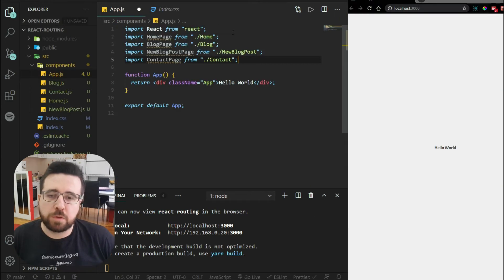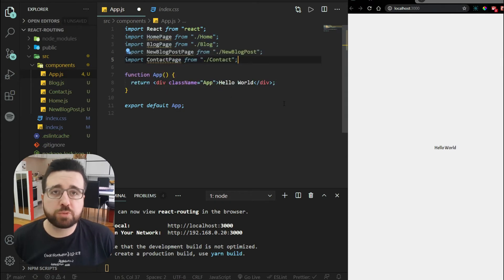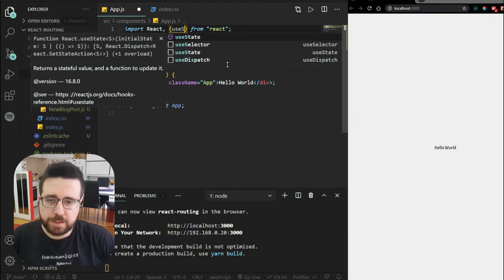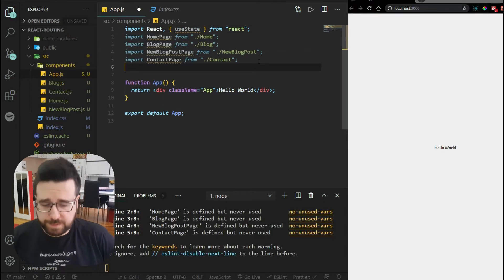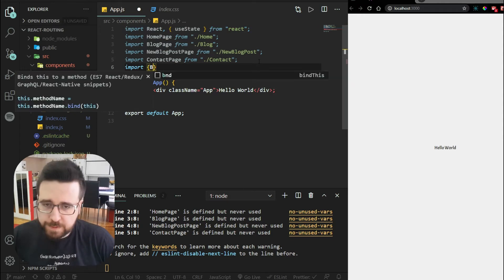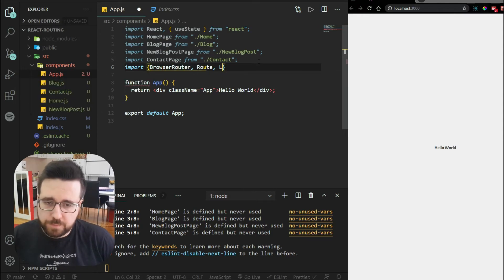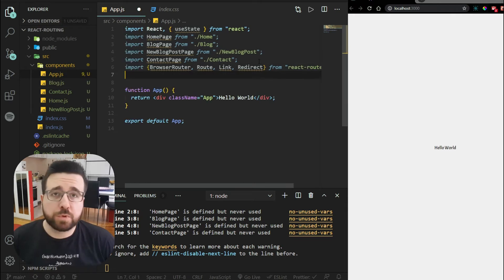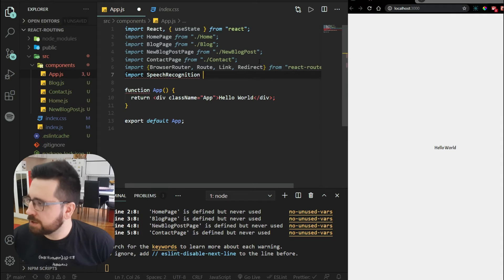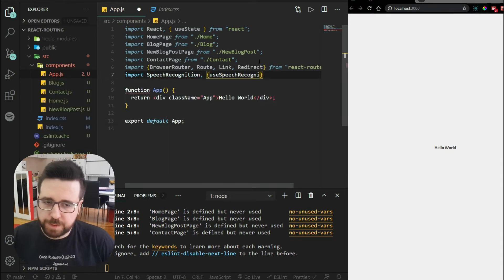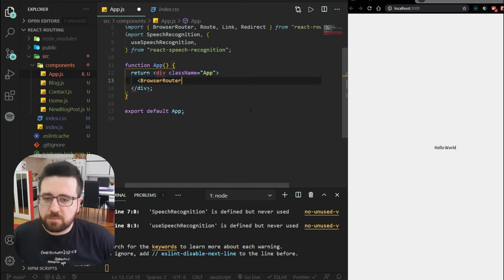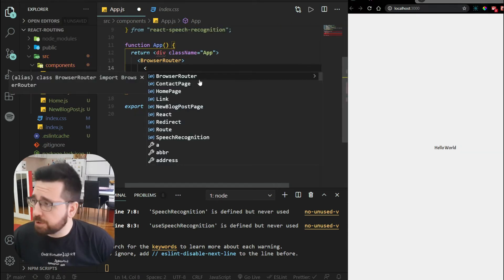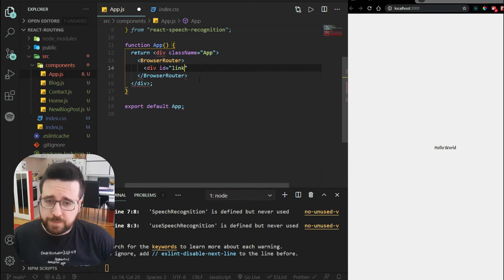To start off, I need to import all of our components: homepage, blog page, new blog post page, and contact page. We'll handle state here so we need to import the useState hook from React. We also need to import all our routing stuff — BrowserRouter, Route, Link, and Redirect from react-router-dom — and also import SpeechRecognition and useSpeechRecognition from react-speech-recognition. First I'll set up the BrowserRouter; you need to wrap your navigation inside it.